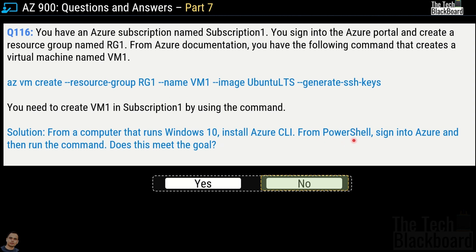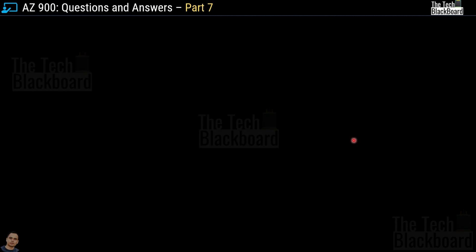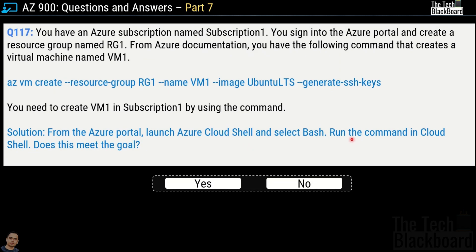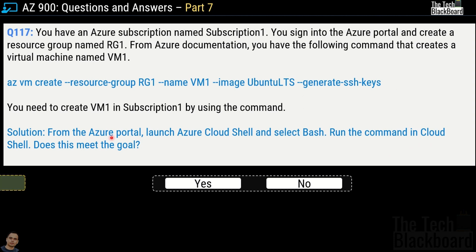Question number 117 is the correct variation. This time the solution says: from the Azure portal, launch Azure Cloud Shell and select Bash, then run the command in Cloud Shell. This is a correct solution. Cloud Shell is within the Azure portal, so running the bash command there is valid and meets the goal.